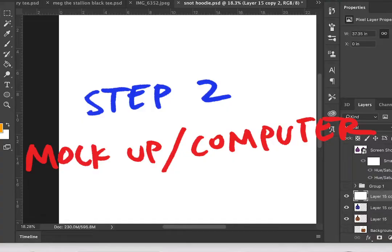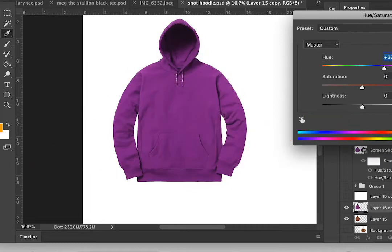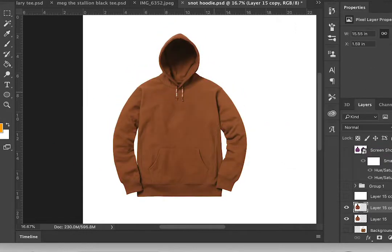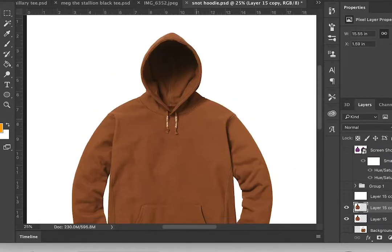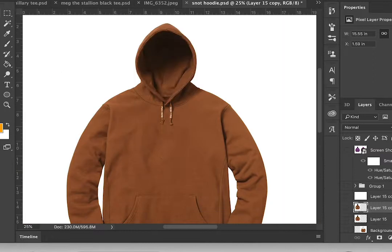Step two, mock-up, bring to computer. This is the time to visualize sizing, placement of the artwork.